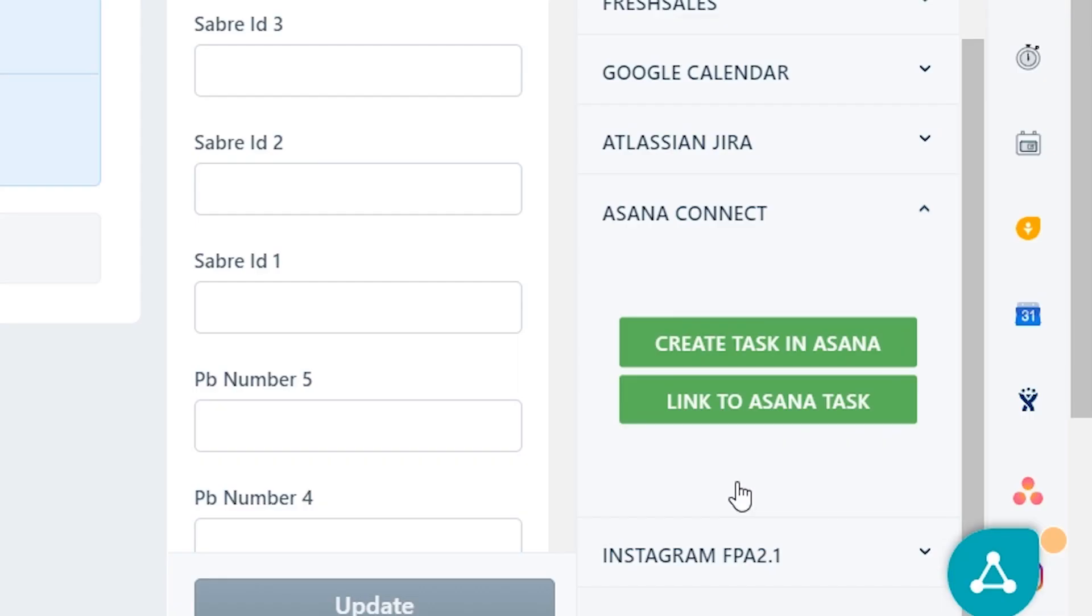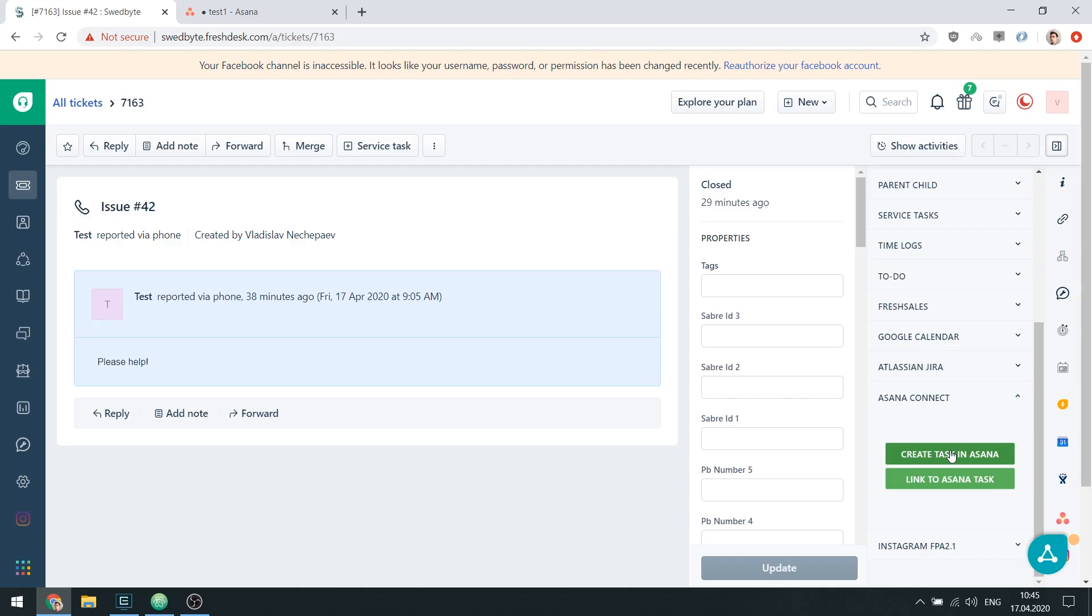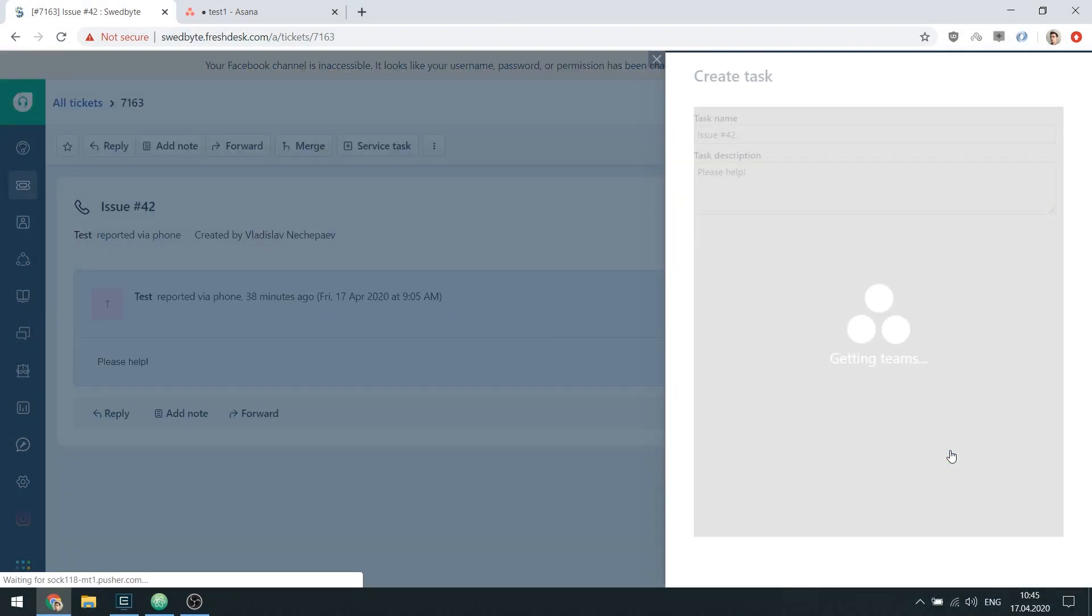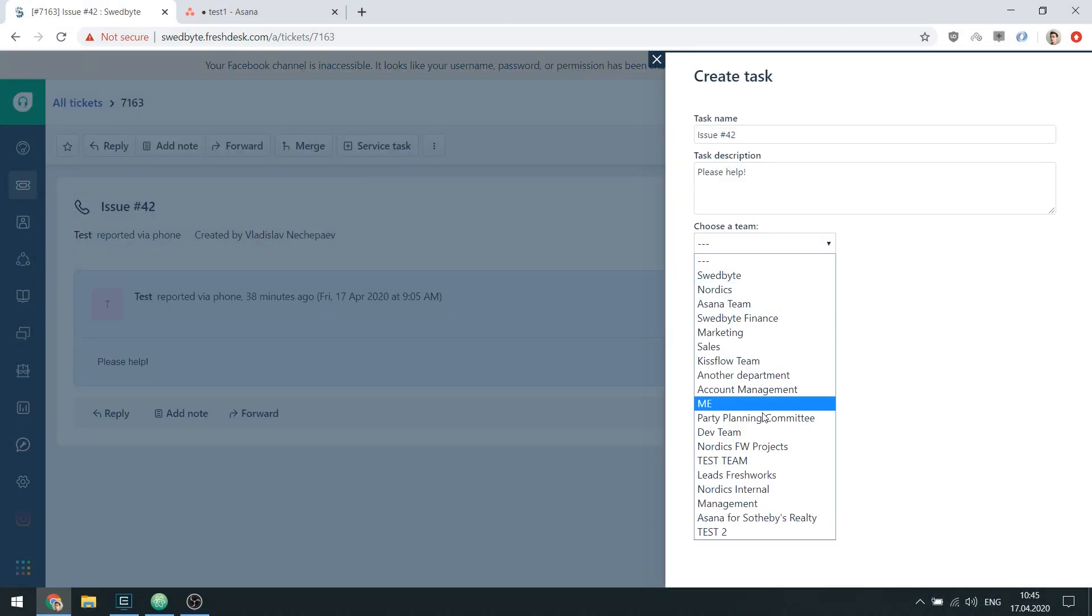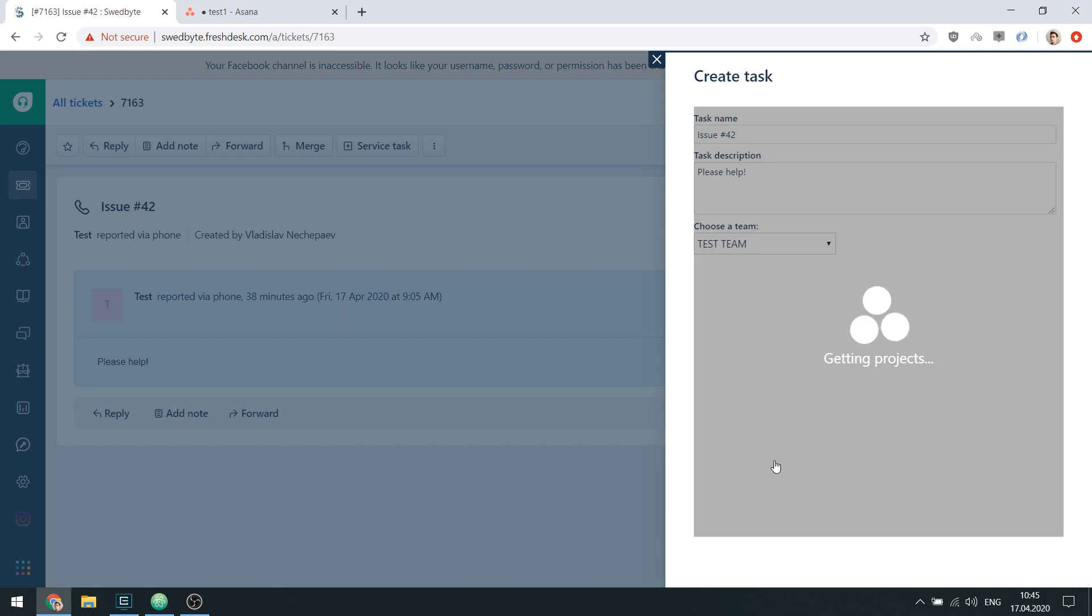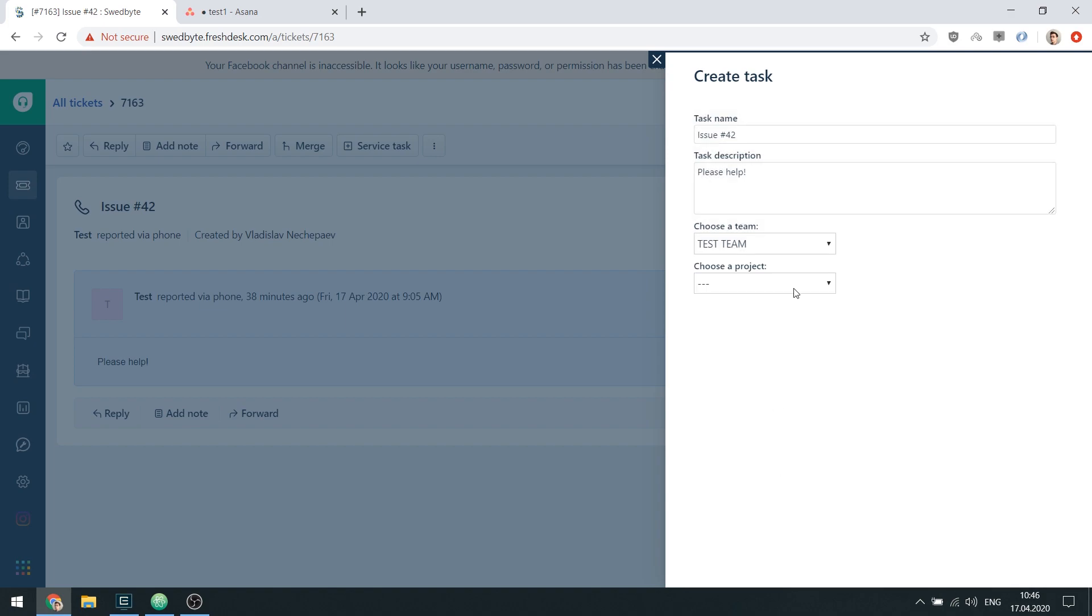If you want to create a task based on a FreshTask ticket, you can do so by clicking the Create Task button. Simply select a team and a project in your Asana organization and you're good to go.